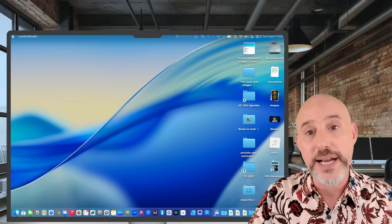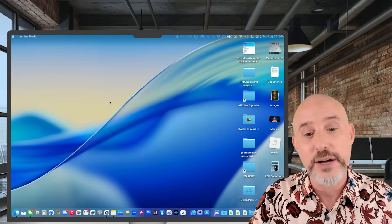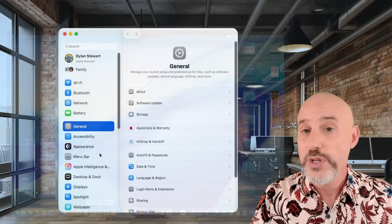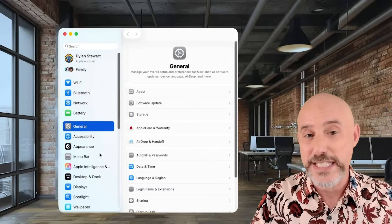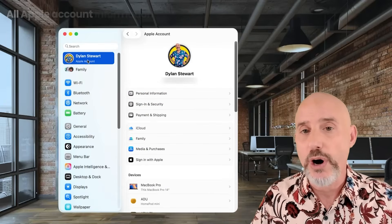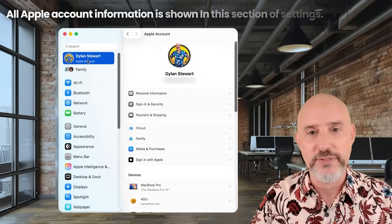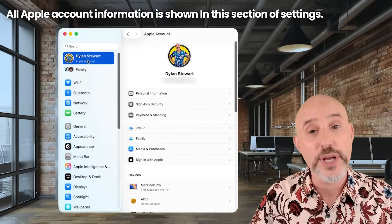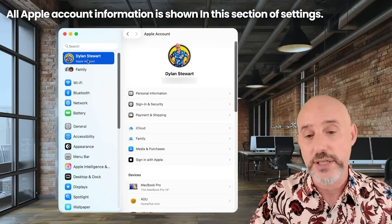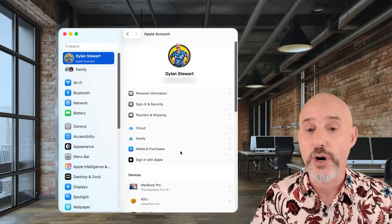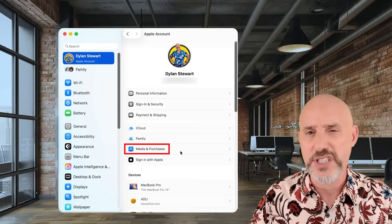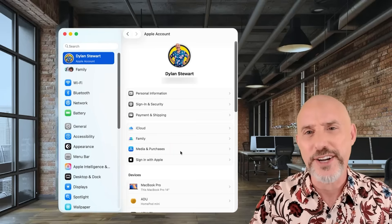We start off on the computer by coming right down to your settings app. Once you're in the settings app, click on your name up at the top. This is where all of your Apple information is located and organized. Right here, you'll notice a section called Media and Purchases. Let's click on it.